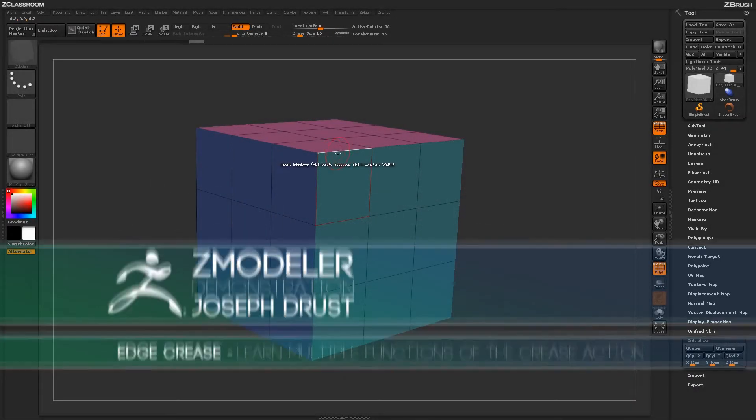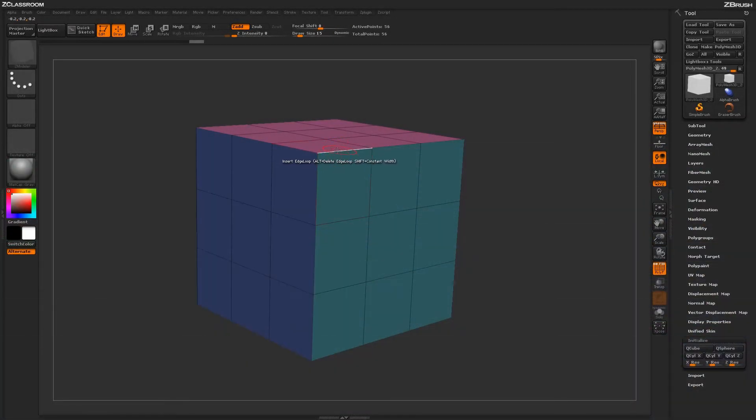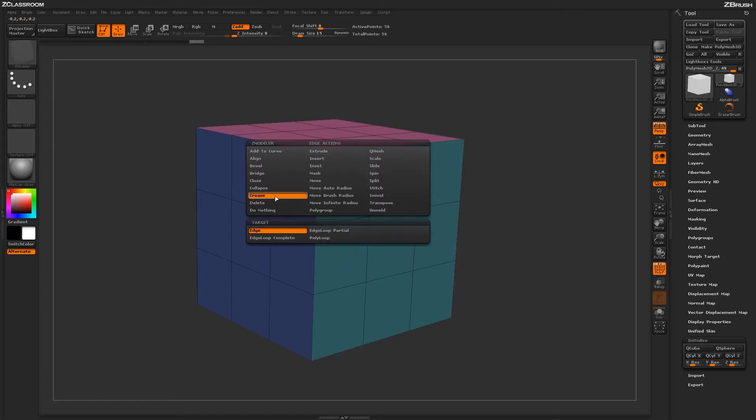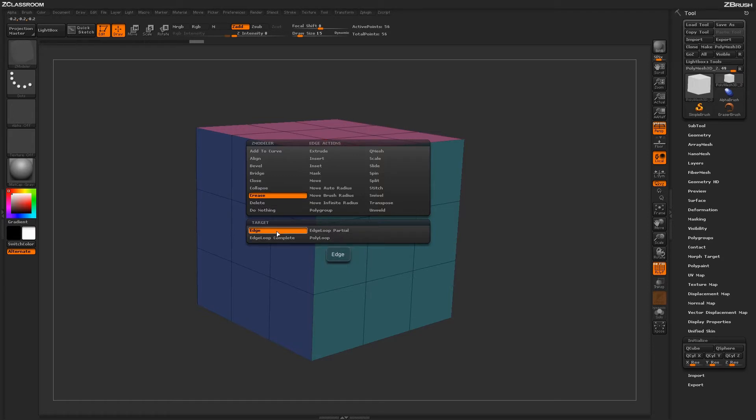With the Zmodeler brush selected, hover over an edge and press Spacebar to open up the Zmodeler Edge Action menu. Locate the Crease Action. With the Crease Action selected, you'll see a series of targets. To start off, let's select the Edge target.